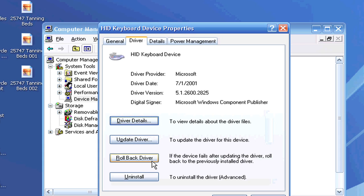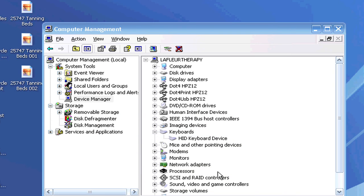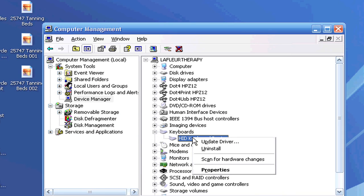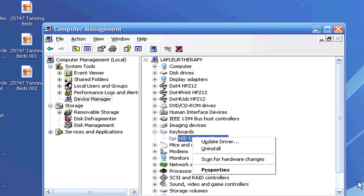Now if you never had a previously installed driver, another thing you can do is try clicking here on Uninstall. That's one way to get to the uninstall. Another way is by right-clicking here under your Computer Management on the keyboard tab. So you've got two uninstall options.